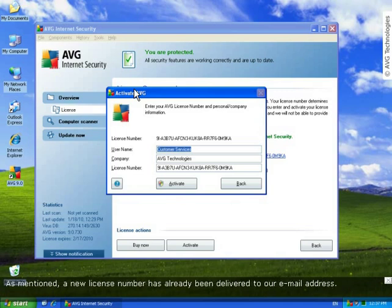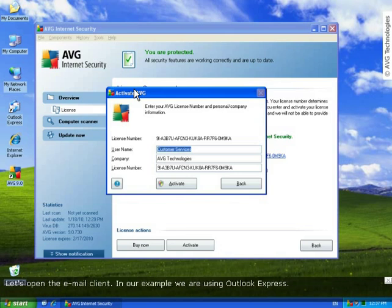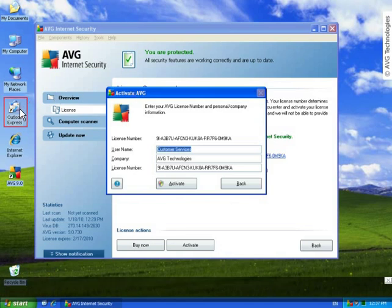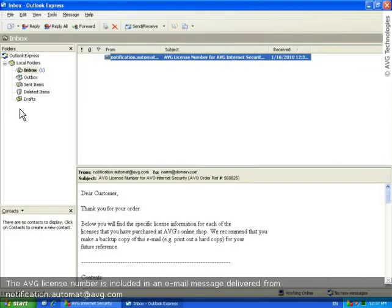As mentioned previously, the new license number was already delivered to our email address. So, let's open the email client. In our case, we're using Outlook Express.